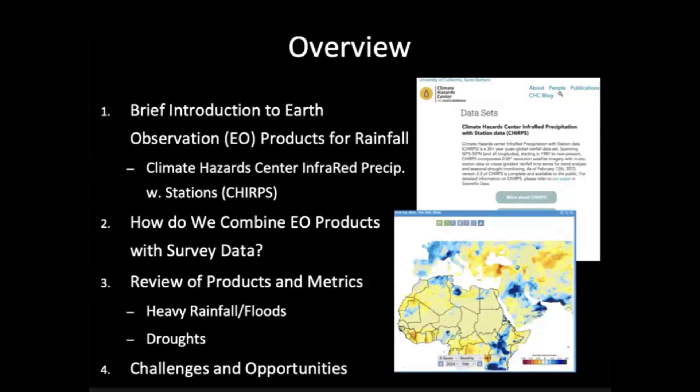Let's start with our first acronym: Earth Observation Products. We tend to use that term rather than 'satellites' because many of these products come primarily from satellites, but they may also come from airplanes, drones, in-situ measurements, and often a modeled combination of those. I'm going to give a brief overview of the product we produce at our group — CHIRPS — look at how we combine EO products with survey data, the typical workflow involved, and then dive deep into the actual products and metrics we've developed for this project, along with some challenges and opportunities going forward.